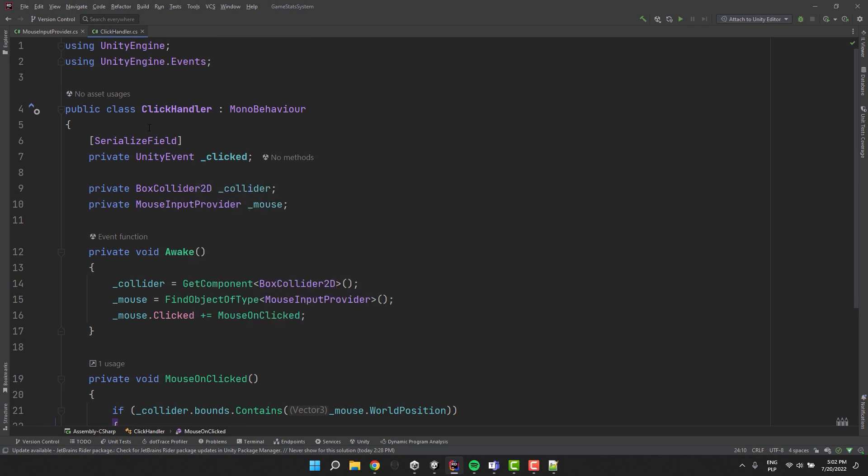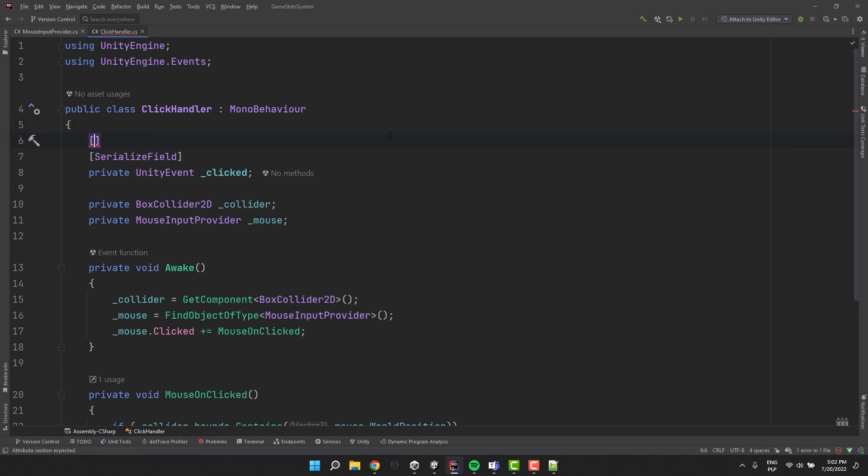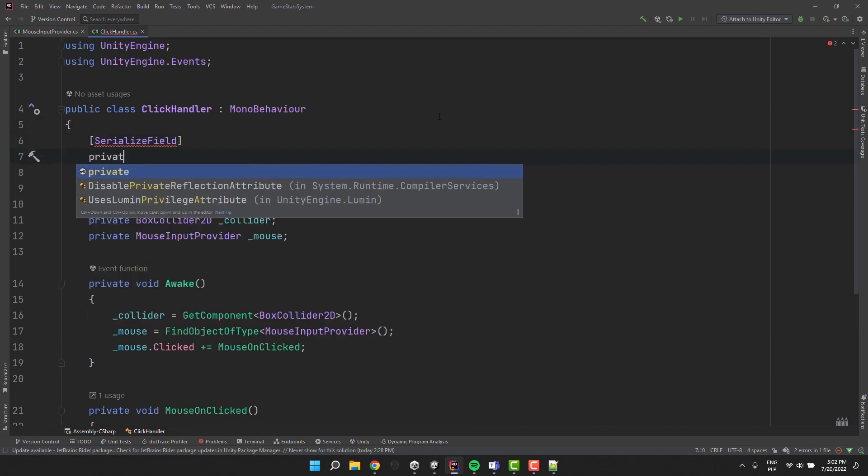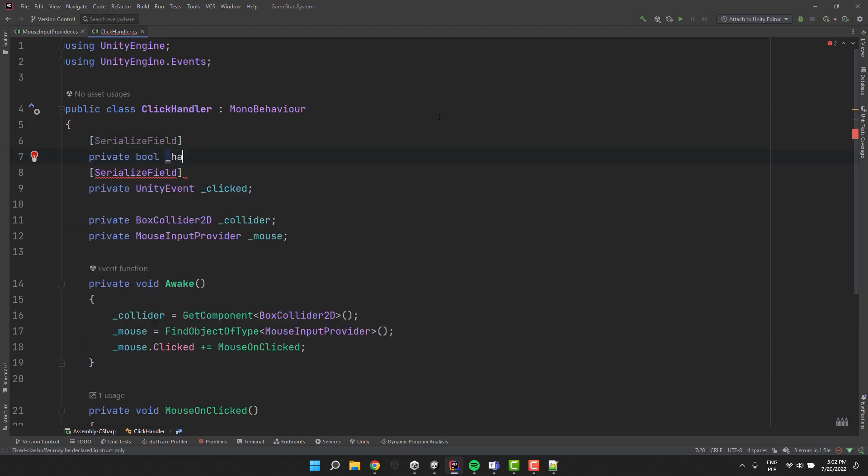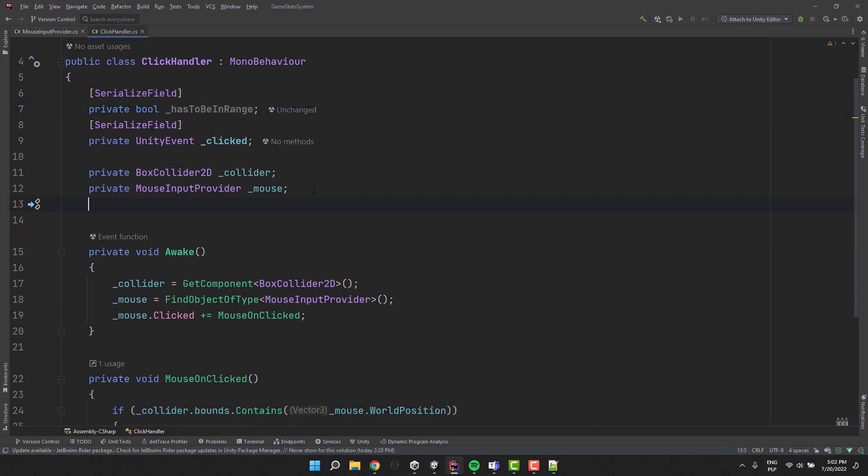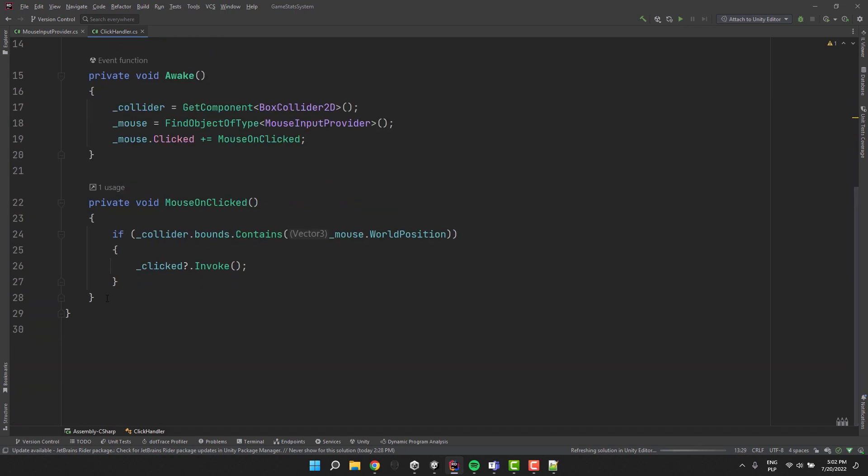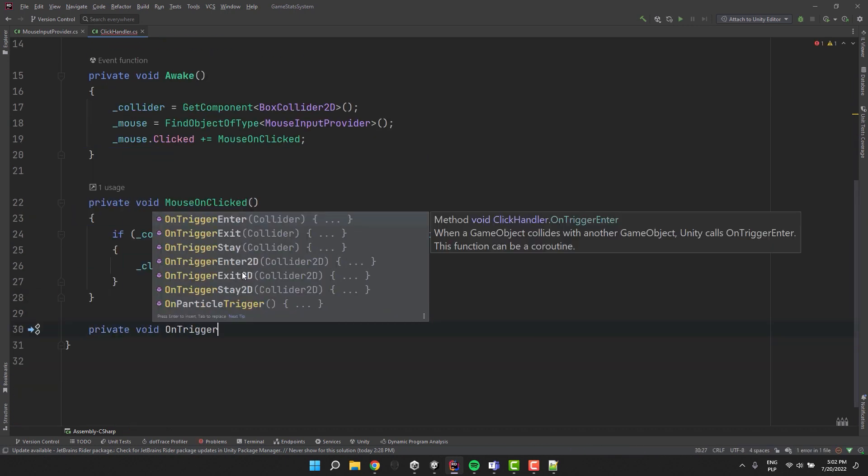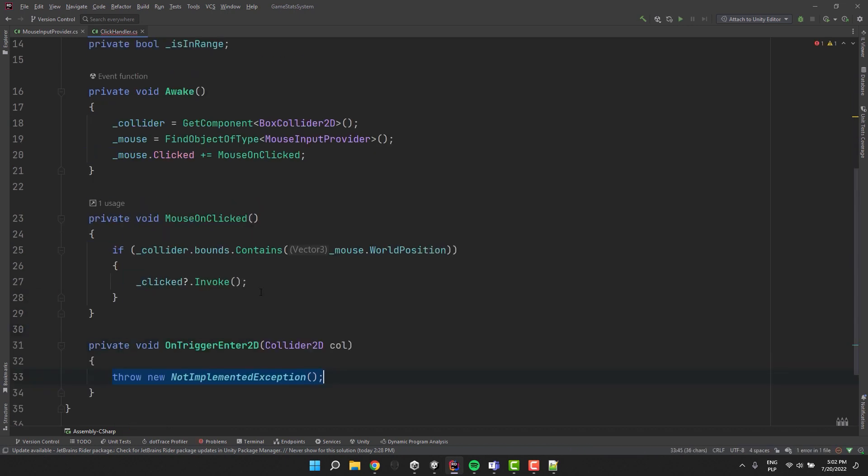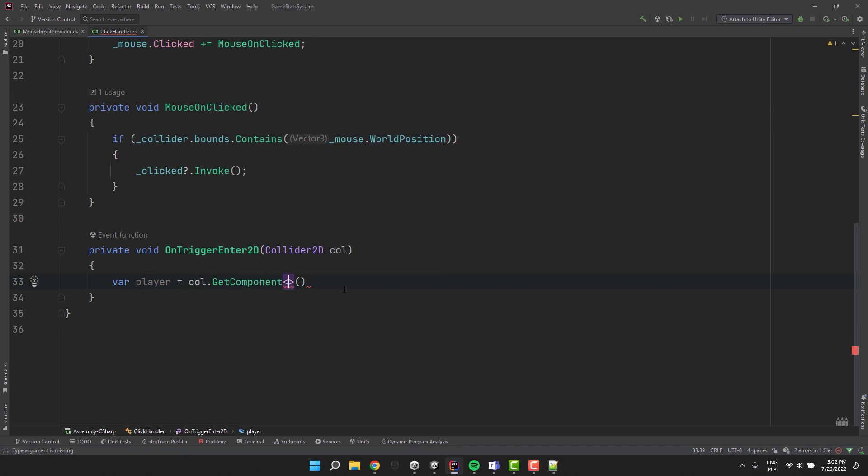Sometimes we'll want to react to clicks only if the character is close enough. For that I create a new variable and call it has to be in range. Then another one, is in range. I add OnTriggerEnter2D method and inside of it from the collider I try to get the player specific script.